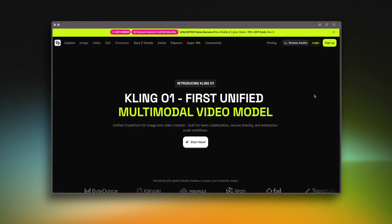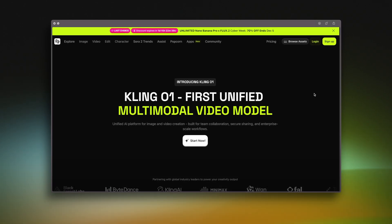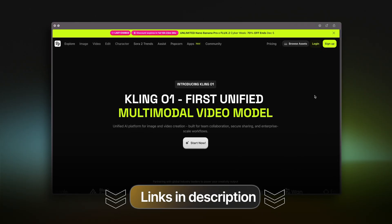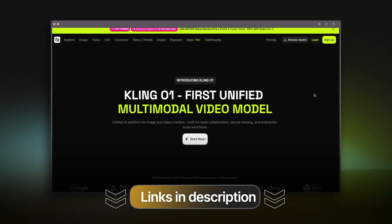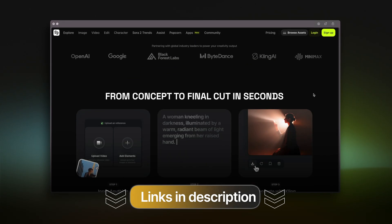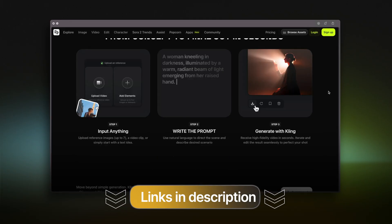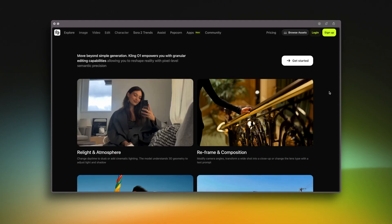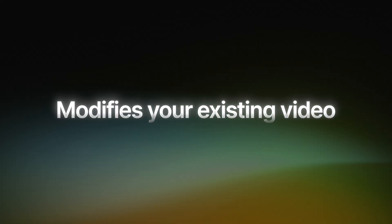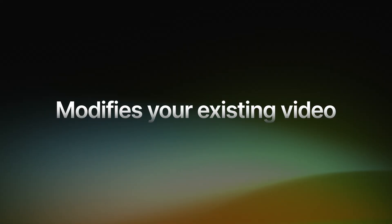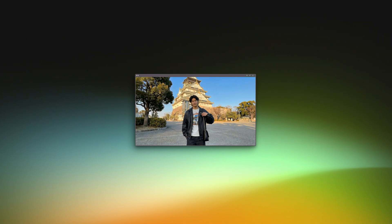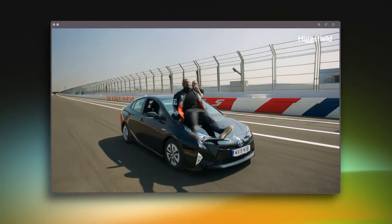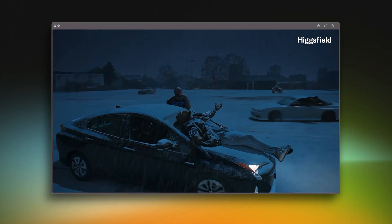Think of it this way. Just like Nano Banana gives you powerful image editing, Kling01 gives you that same power but directly on videos. Kling01 is not a tool that just generates new footage — it literally modifies your existing video: backgrounds, lighting, clothing, objects, atmosphere, all while keeping your original motion perfectly intact.